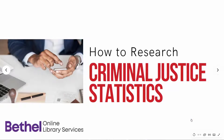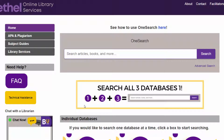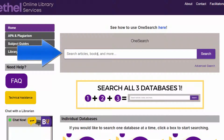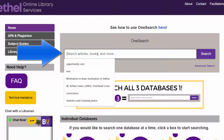Here's how to find scholarly sources for your criminal justice statistics class. Begin by going to the library website and you'll see OneSearch right at the top. This is a great way to look through all of our databases — over a hundred different ones.